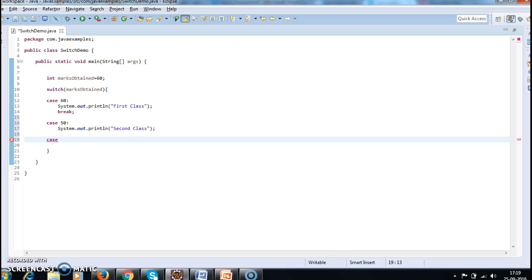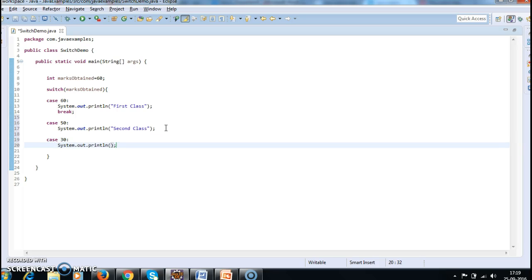And if we get 50 marks, you need to print second class.